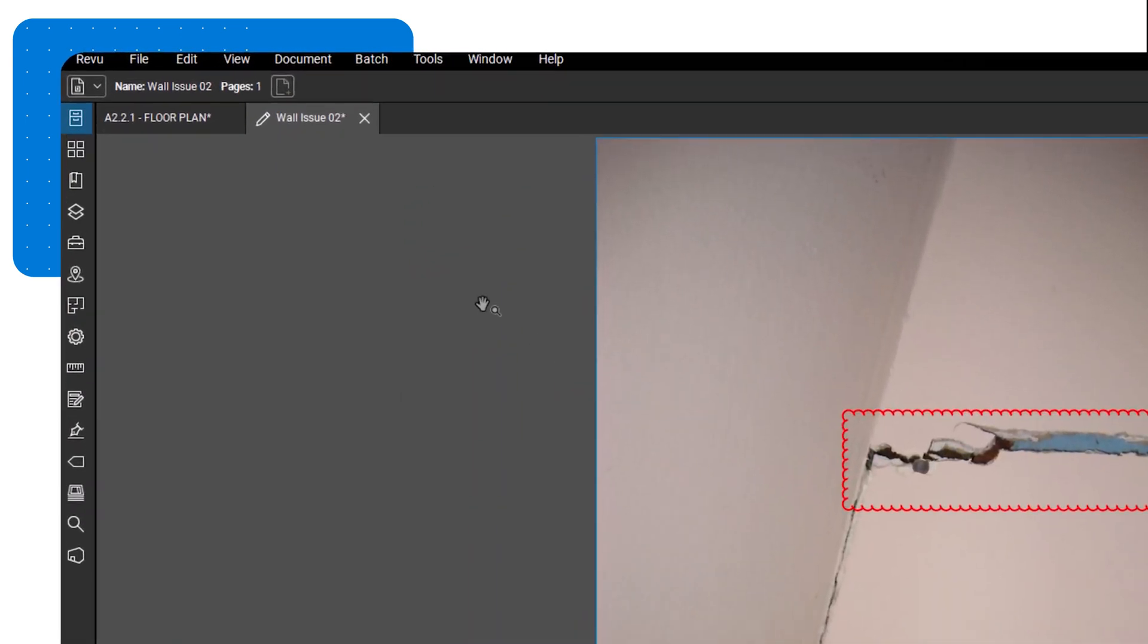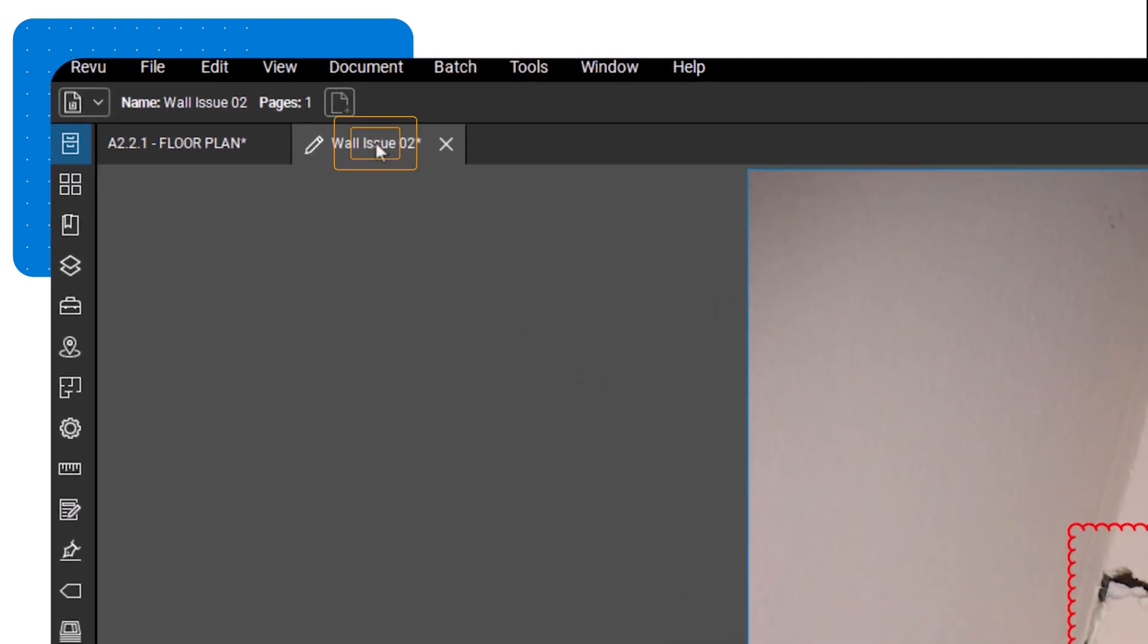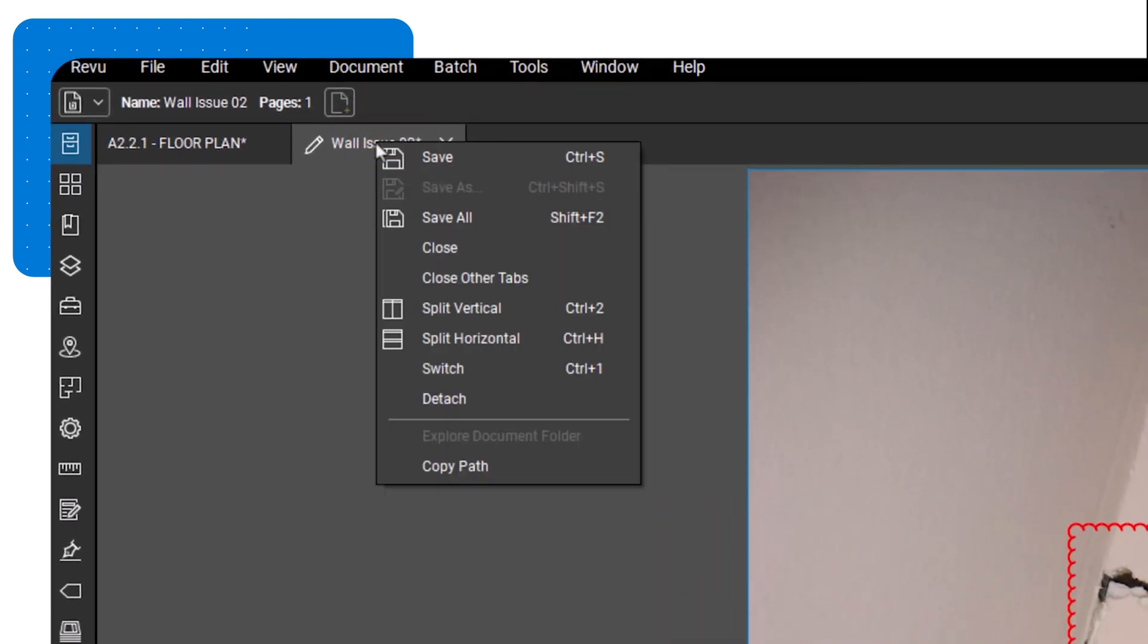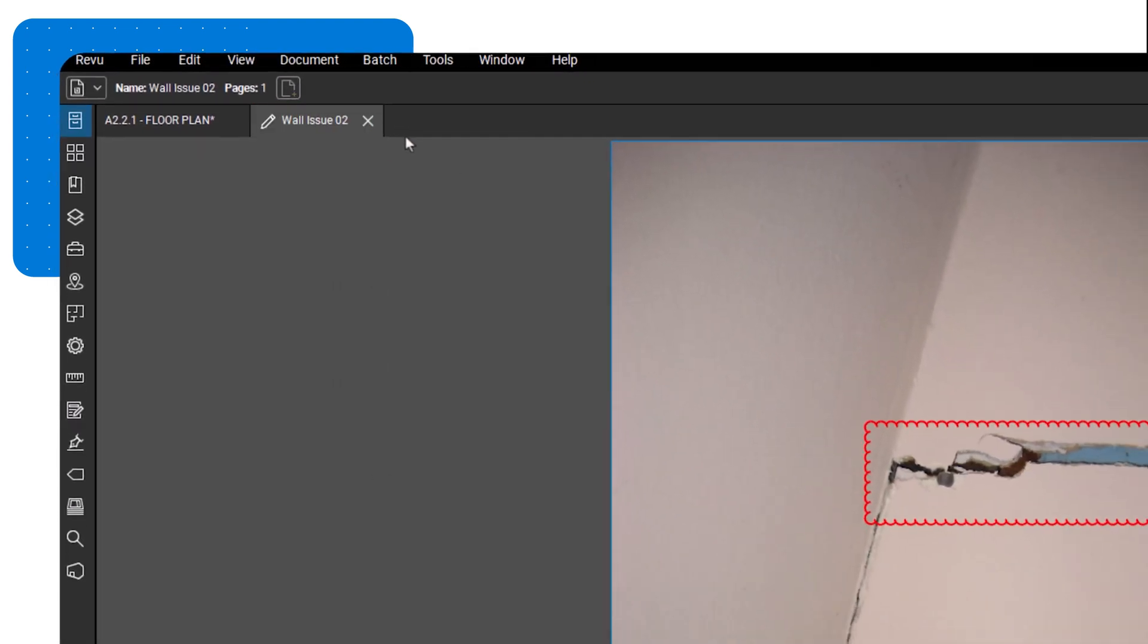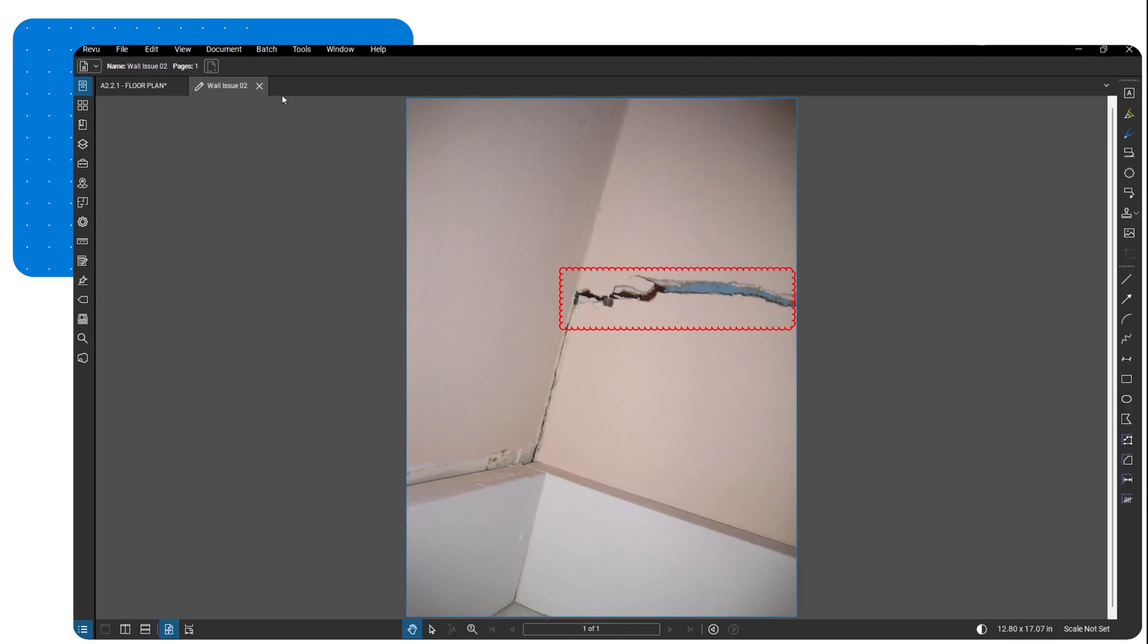Once you're done marking up the image, save and close the editor. Your annotated image is now attached to the original markup.